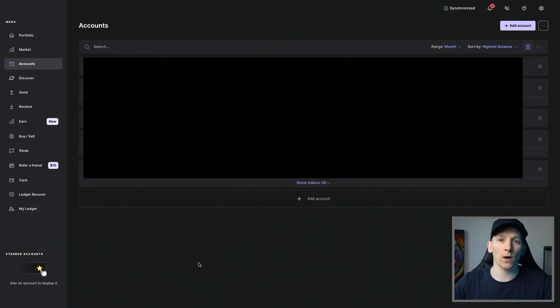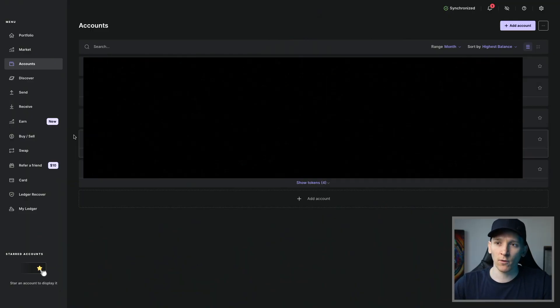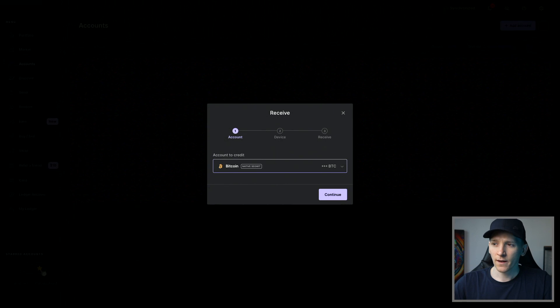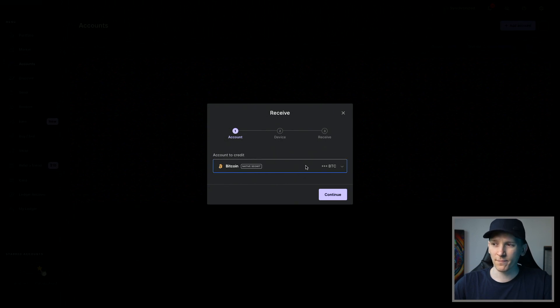Once you have your accounts added — you can have as many as you want per blockchain — we can actually get the address that we need to send the assets to. We just need to press Receive to get a deposit address where we can send the funds to from our Binance account. On the left-hand side, click Receive, and then we have an option to choose the asset that we want to receive.